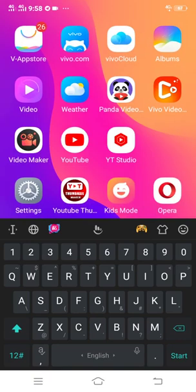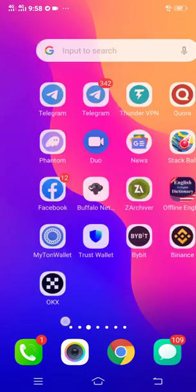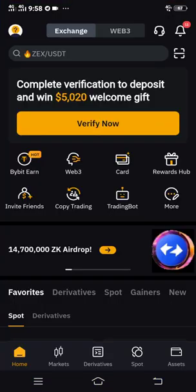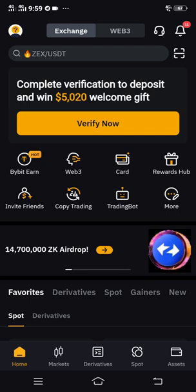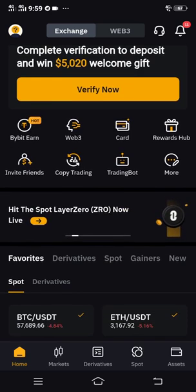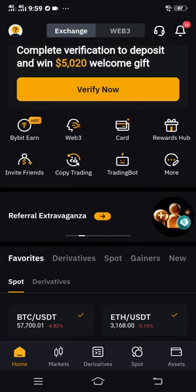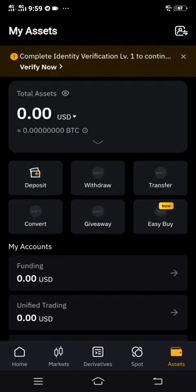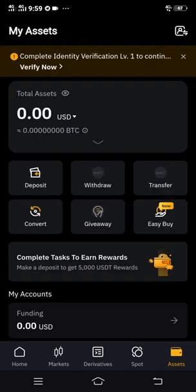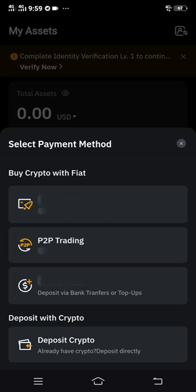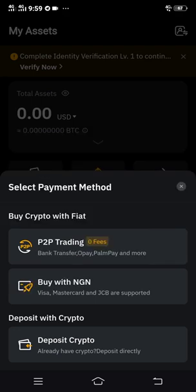So what you have to do now is head over to your Bybit account and your Bybit wallet. In order to get your ERC20 wallet address on USDT, click 'Assets.' On the assets page, click 'Deposit' on the dashboard, then click 'Deposit Crypto.'